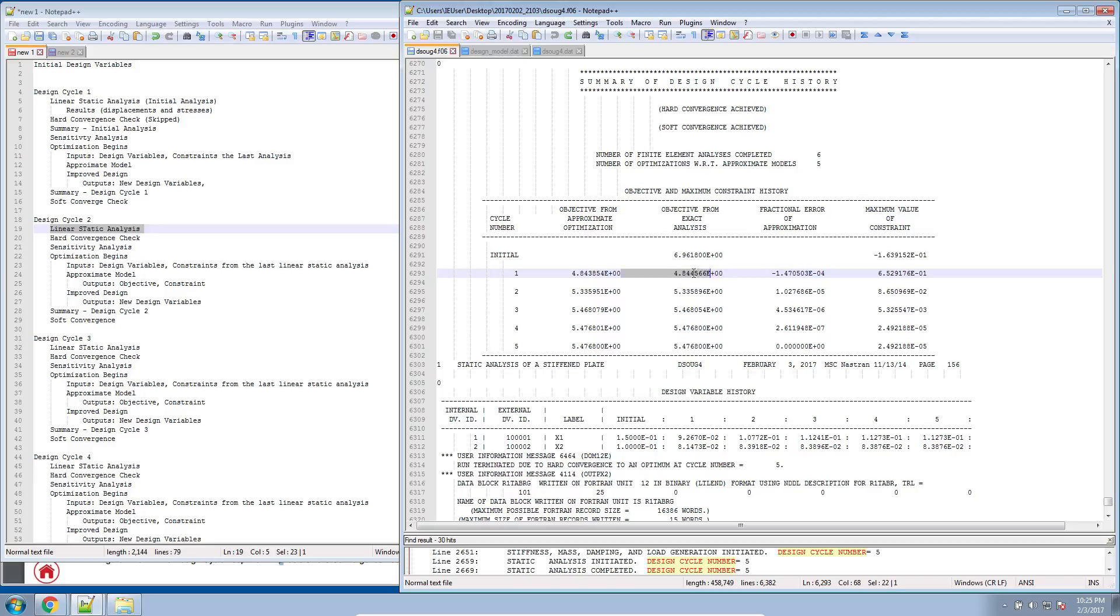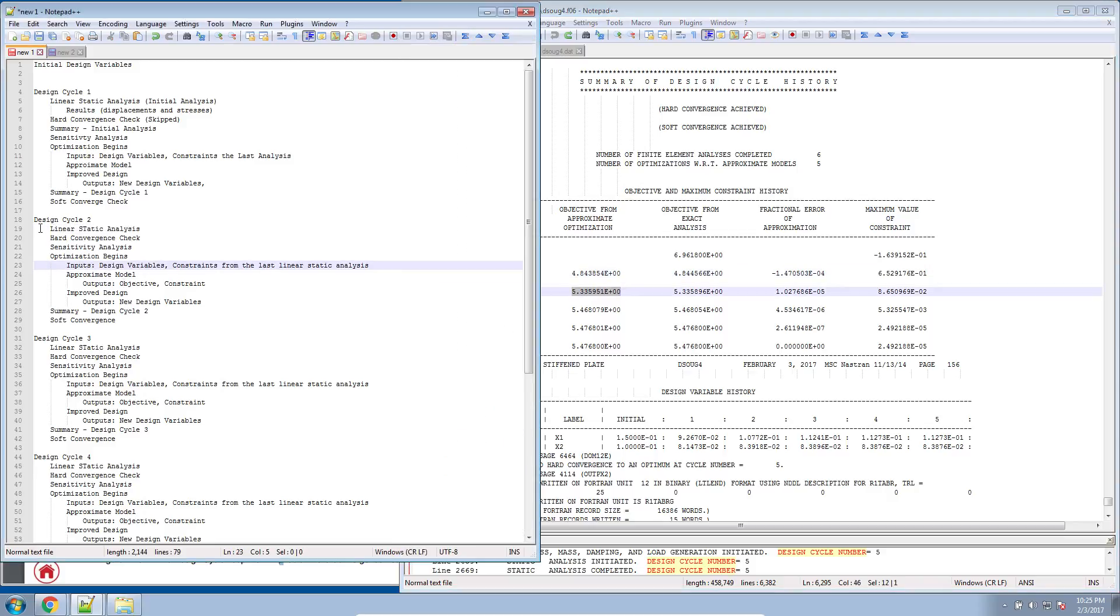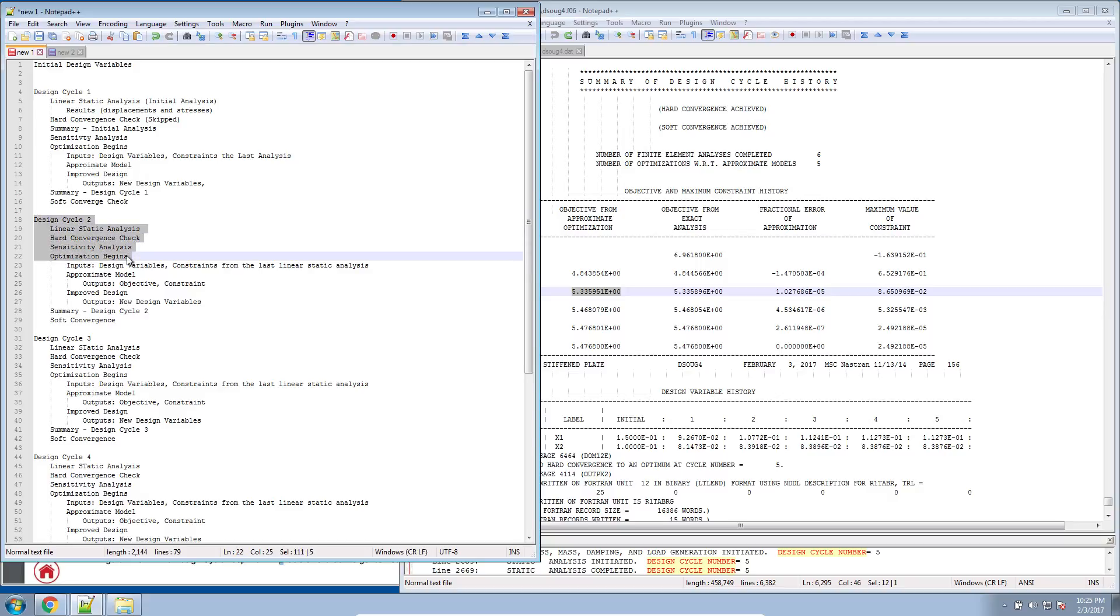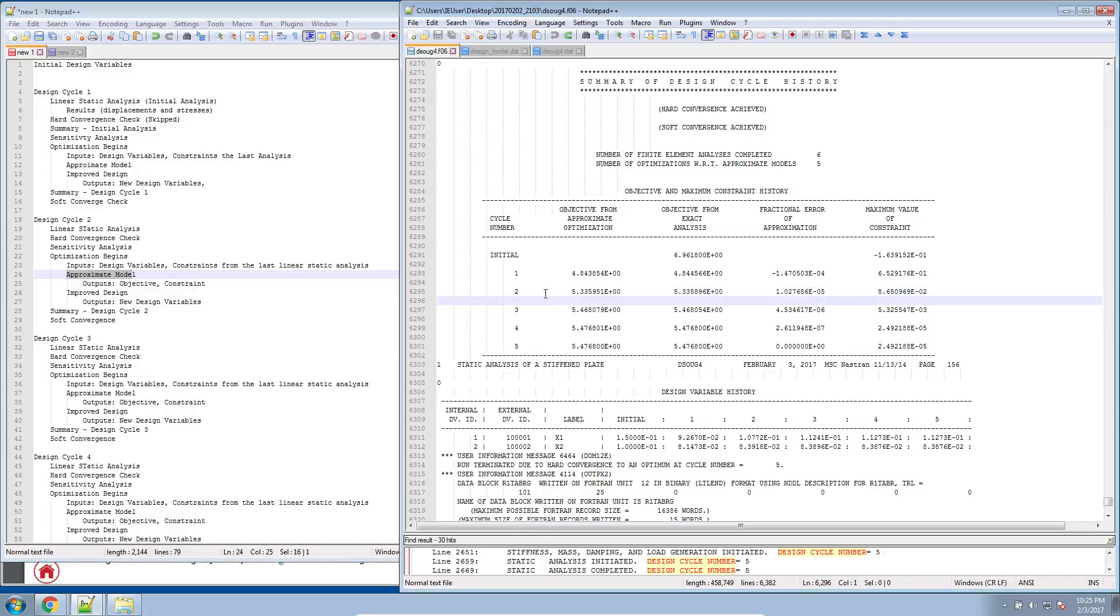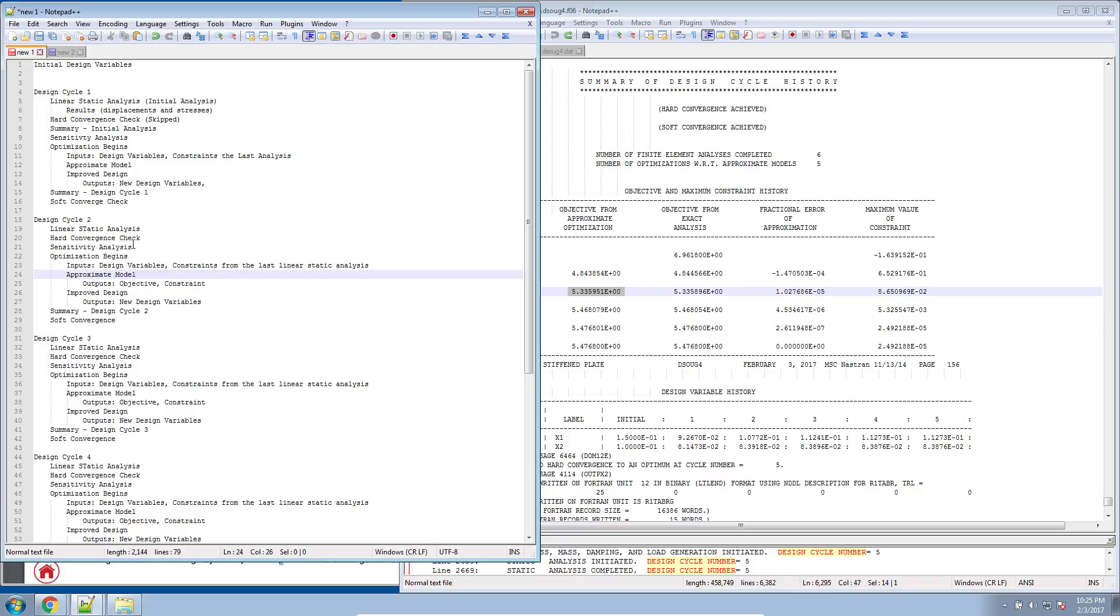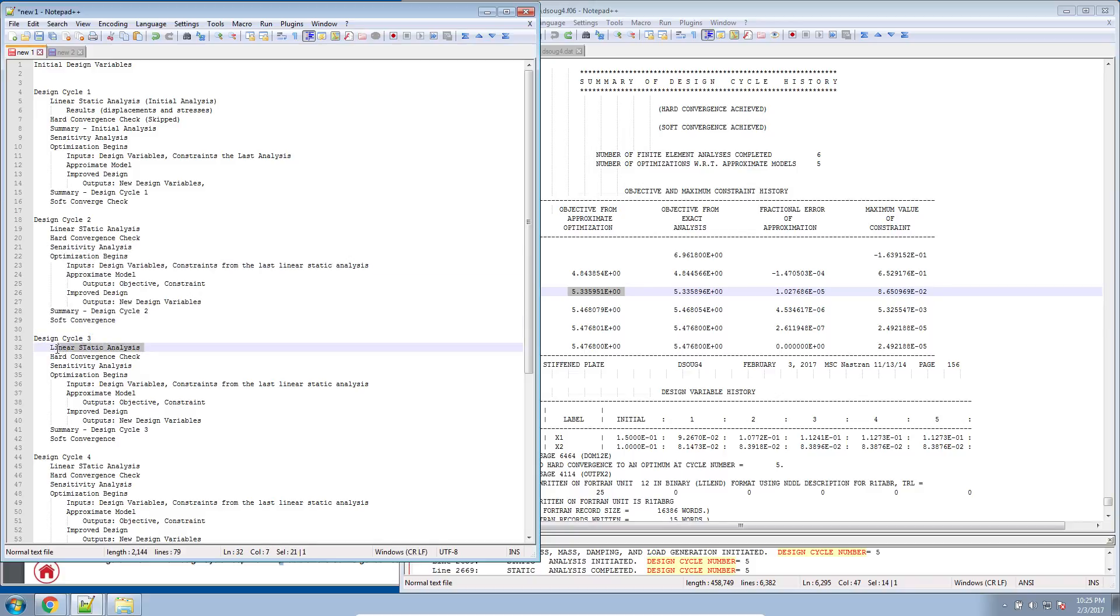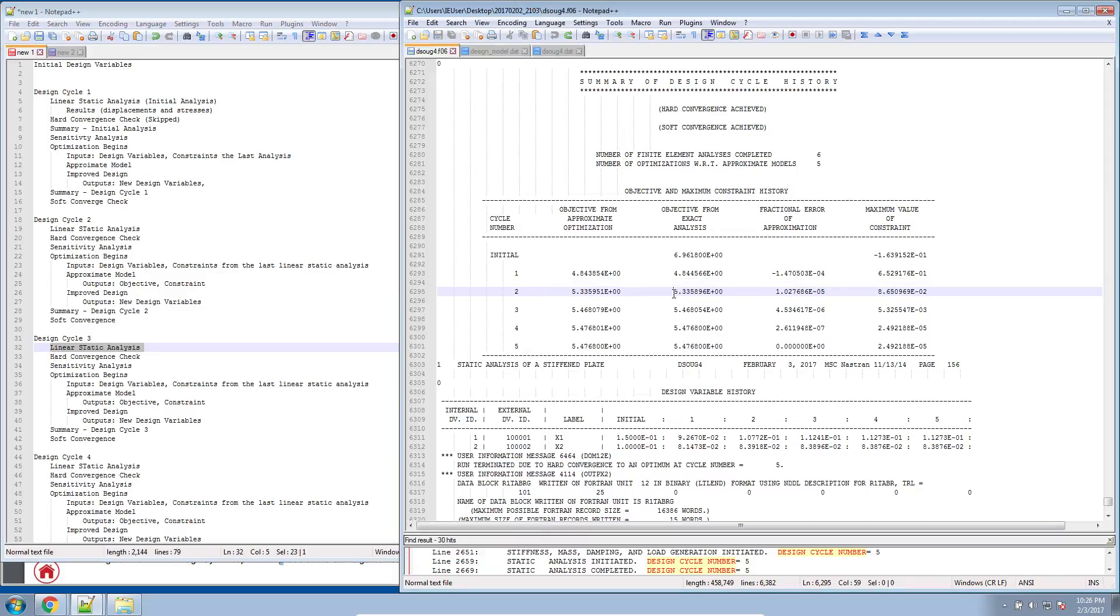So again, this value here is from the second linear static analysis, as well as the second constraint value is from the second linear static analysis. And then here, the value from the approximate model. It goes through design cycle 2, it begins the optimization. The approximate model yields the new objective value. That would be this 5.33. Then it continues on. And in the next linear static analysis, when it begins design cycle 3, this is the objective value from that third linear static analysis. And this is the normalized constraint from that third linear static analysis.